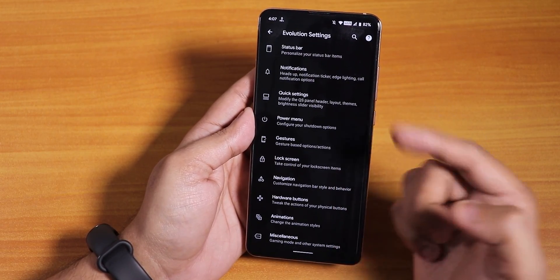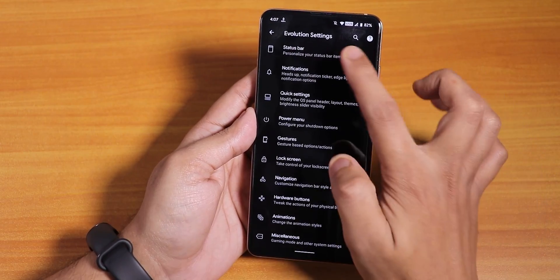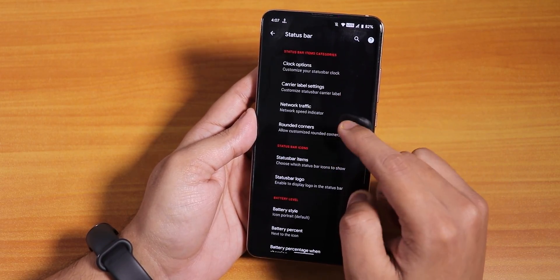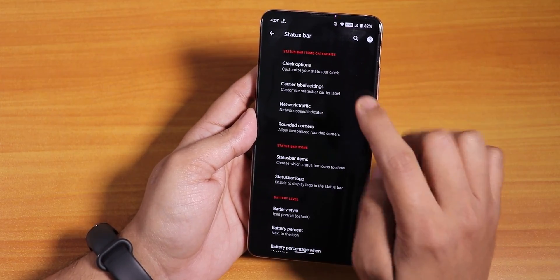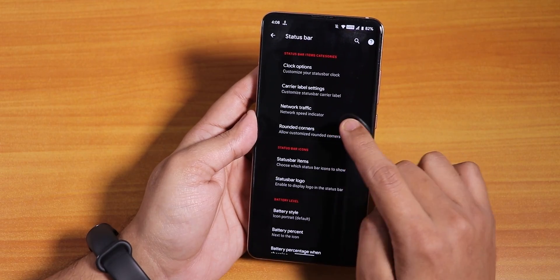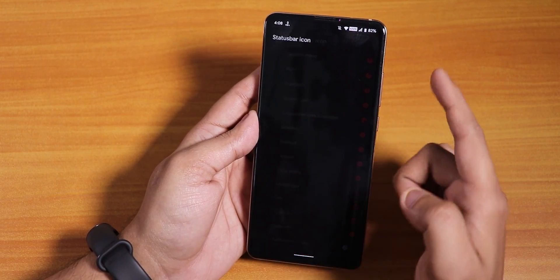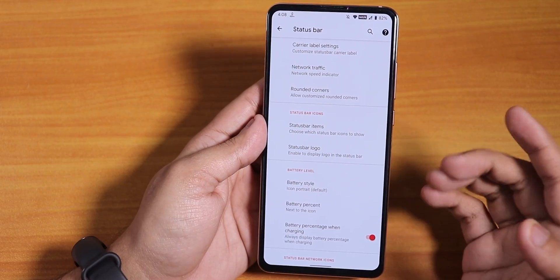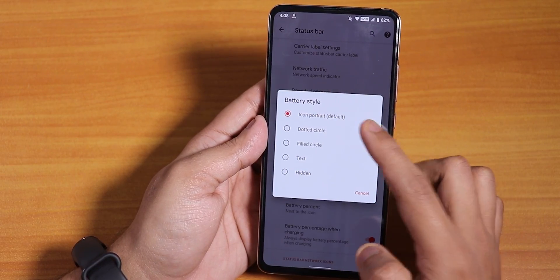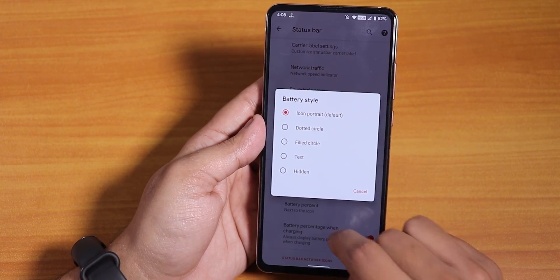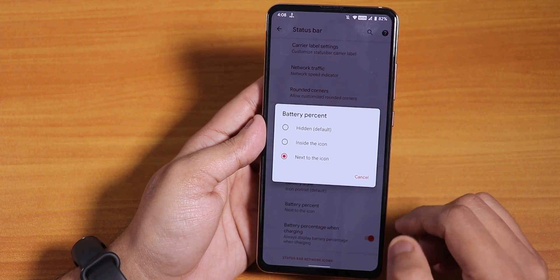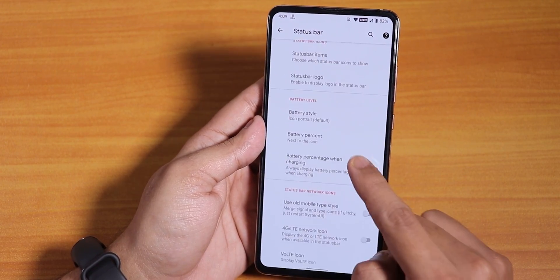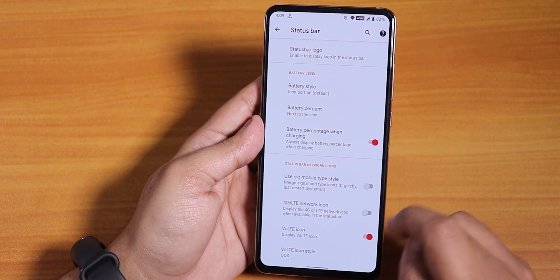In the Evolution X settings you will find all the customizations. We have the status bar customizations, clock and carrier label, and you can change the size for the clock, network traffic indicator, and status bar items for headset, Bluetooth icons, etc. Then we get the battery style — you can change it to dotted circle, filled, text, etc. — and the battery percentage is there too. You can set it next to the icon, and battery percentage when charging is also there.